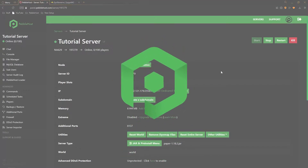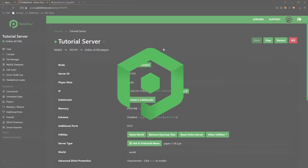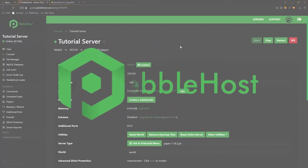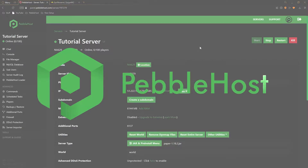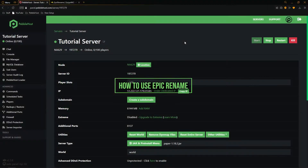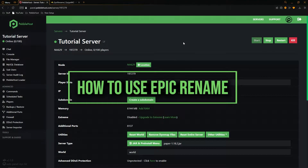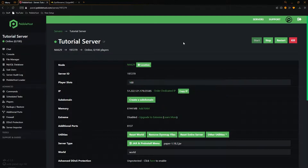Hi, and thanks for choosing Pebblehost. In today's video, I'm going to show you how you can use the Epic Rename plugin. This plugin lets you rename any item in the game, and you can also add lore, which is like a description to it, as well as supporting colors and different formatting types. Let's get right into it.